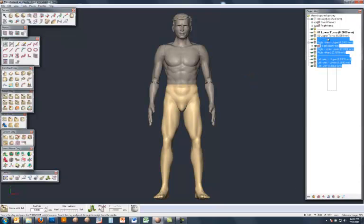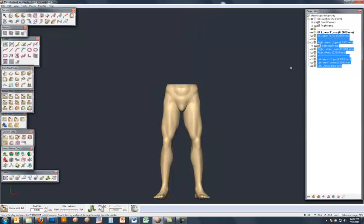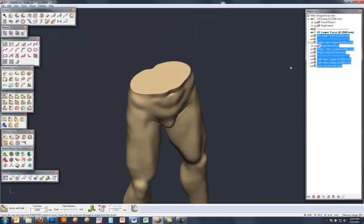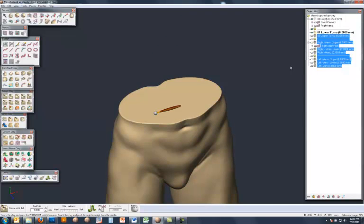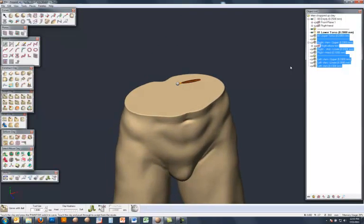So I'm going to come to the object list, hide all these pieces, and then just focus in on the top of the lower torso there. And this is the face I want to place my first pivot point.